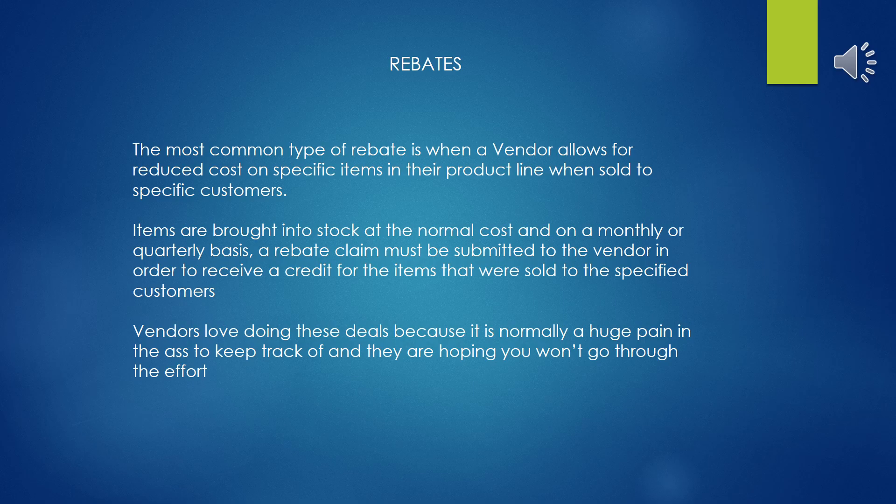The most common type of rebate is when a vendor allows for reduced purchasing costs on a specific subset of items in their product line when they're sold to specific customers that you service, typically your high volume customers that might be working on large projects. Items are brought into stock at the normal purchasing cost and on a monthly or quarterly basis, a rebate claim must be submitted to the vendor in order to receive a credit for the items that were sold to the specific customers.